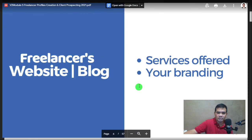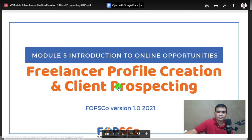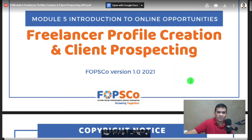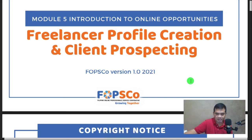That's all for this module. Do you have any questions? If you have questions, you know what to do — unmute your mic and raise your question. That's all for the Freelancer Profile Creation and Client Prospecting module. Thank you.